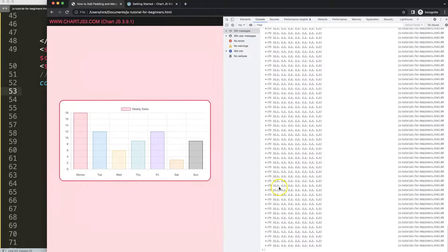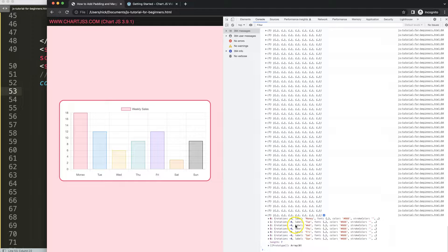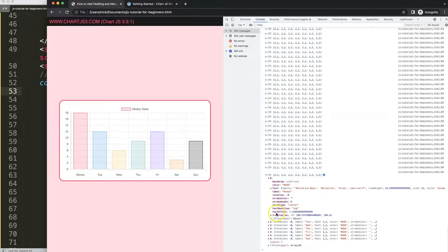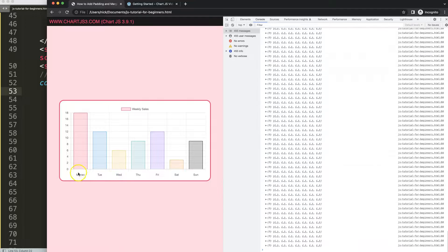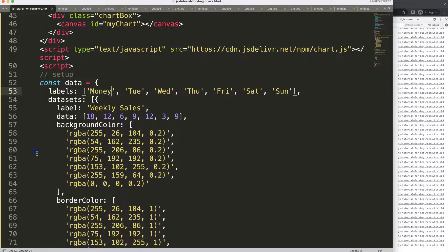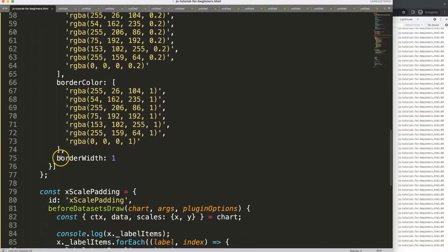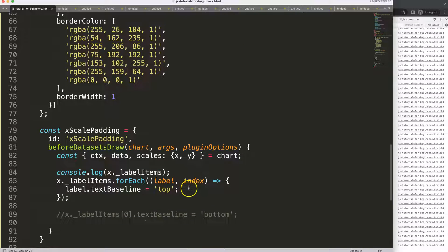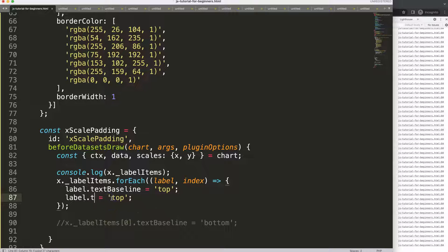Let's solve that. If I open up one of these items in the developer tab, you can see there's a textOffset property — about 7-plus pixels pushing it down. What we could do is instead of that, reduce the textOffset.